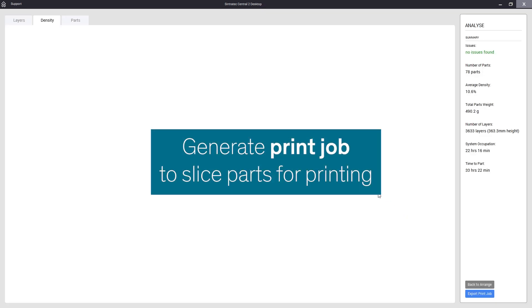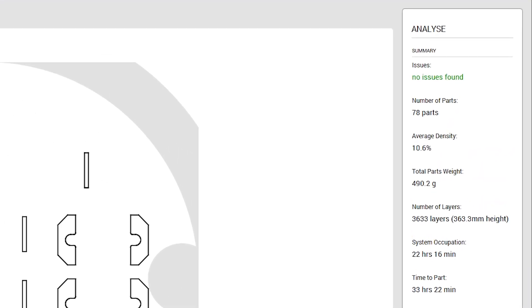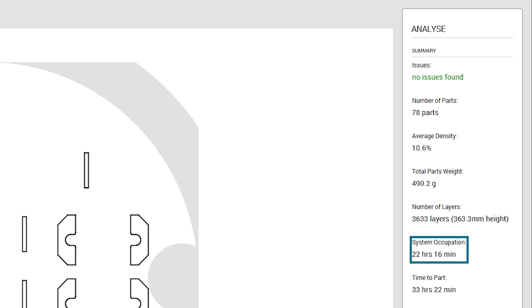Once done we are presented with a summary of our print job and a 2d layer preview. As you can see in our example we now have a print job height of around 360 millimeters, an average density of 10.6% and an estimated printing time of 22 hours.